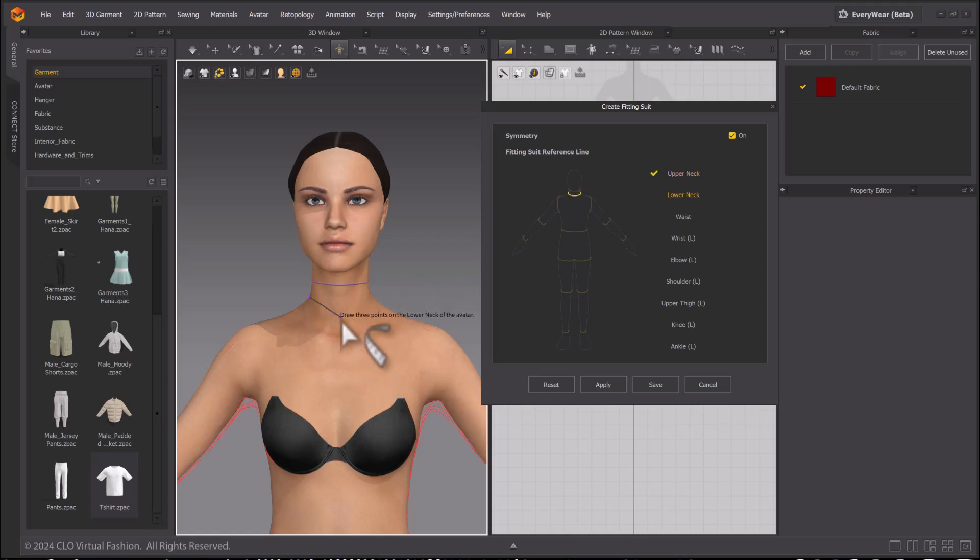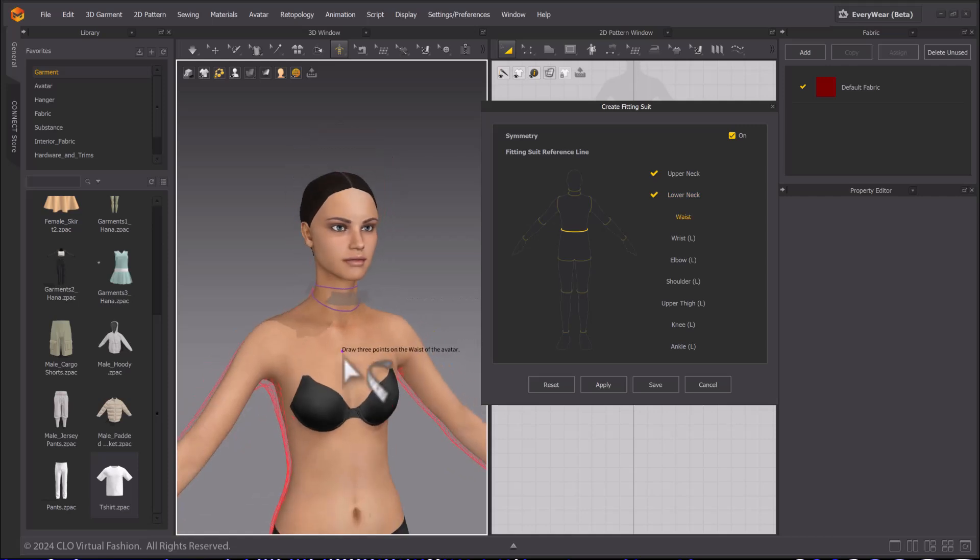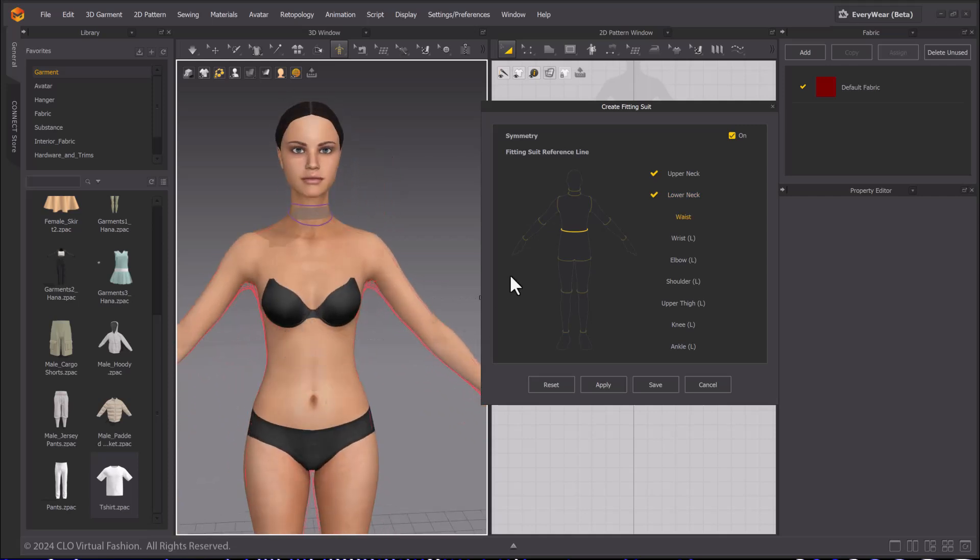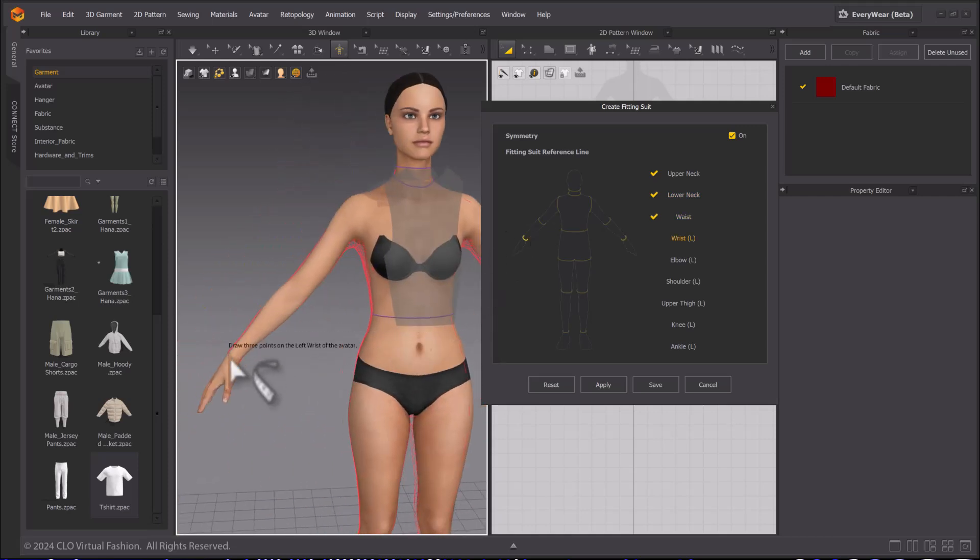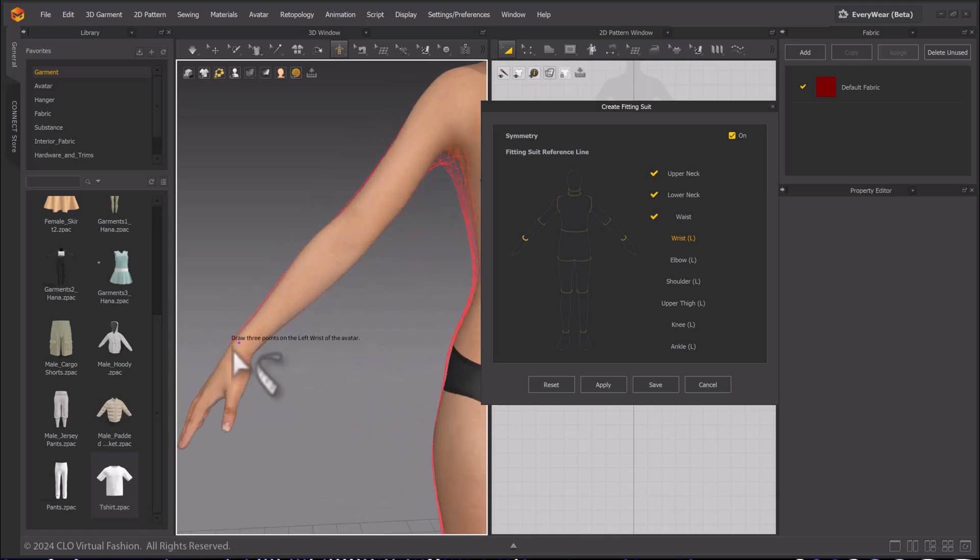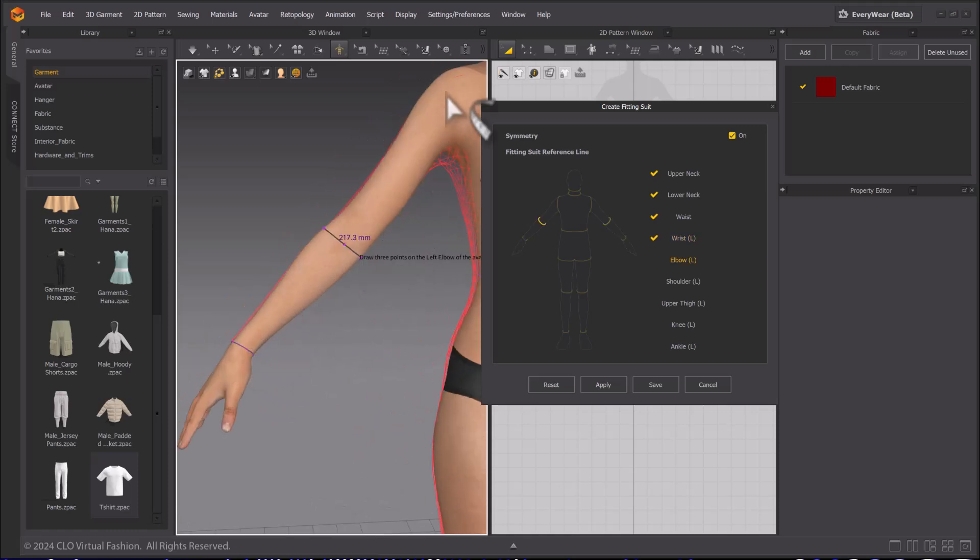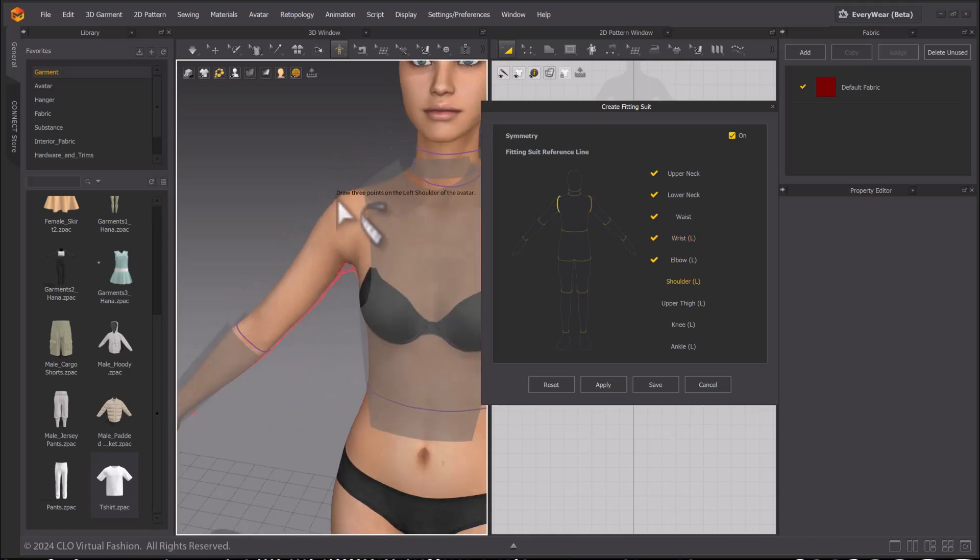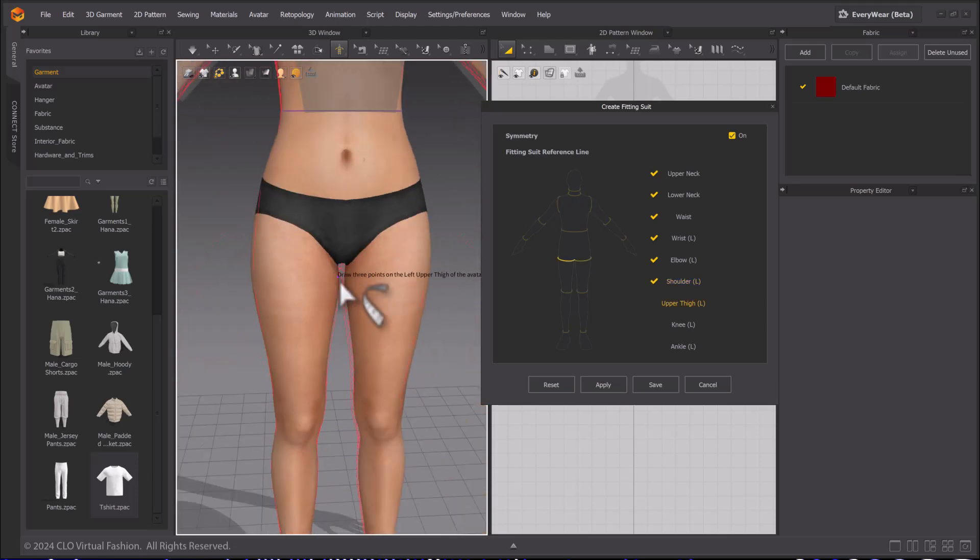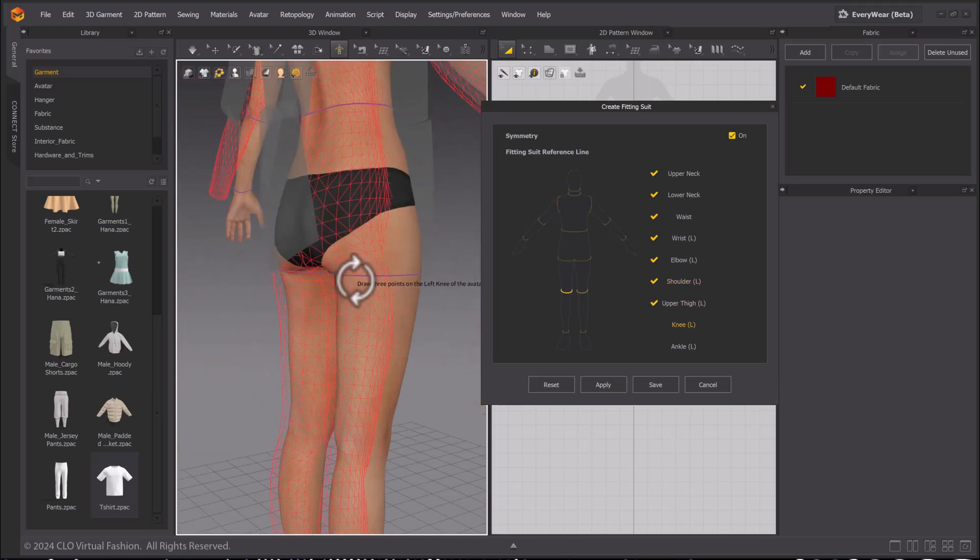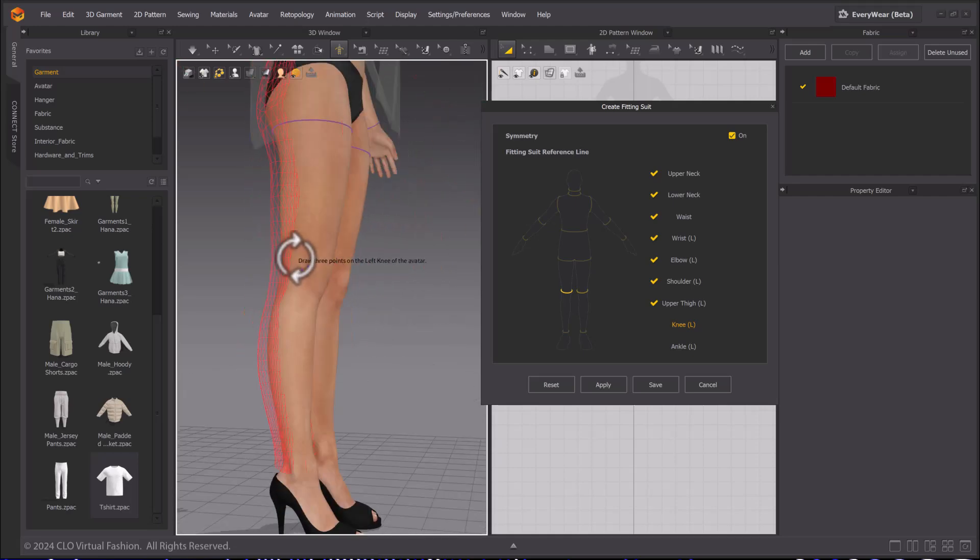Follow the instructions written and make sure to select the highlighted limb. Most often it will be on screen left. To create a reference line, click three times to create rings on the avatar in the corresponding locations as listed. Try to keep these as parallel to the ground as you can or where the true joints on the avatar are. These lines will determine your fit in the future.